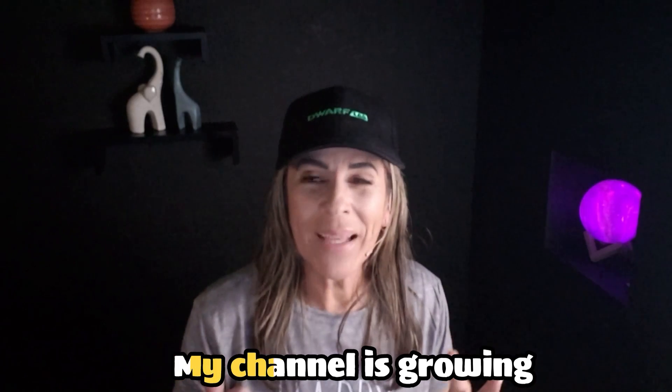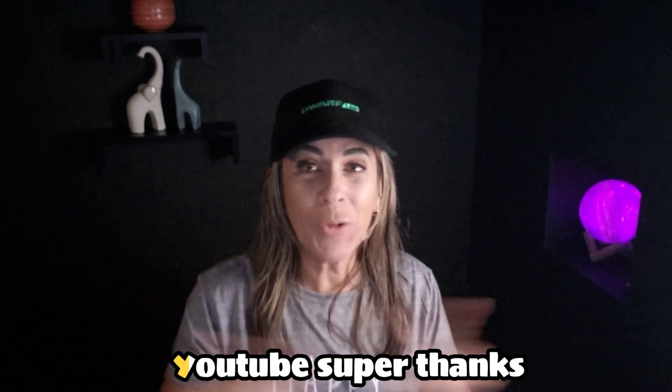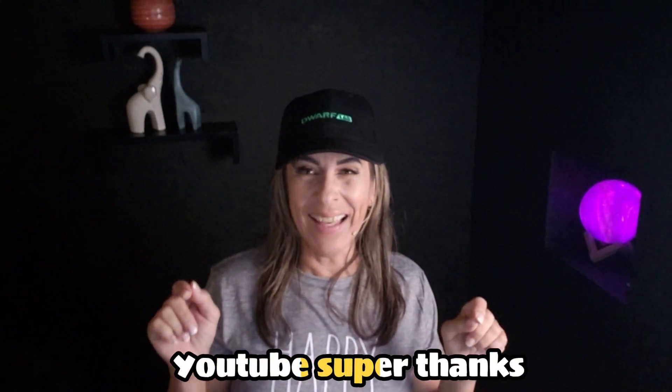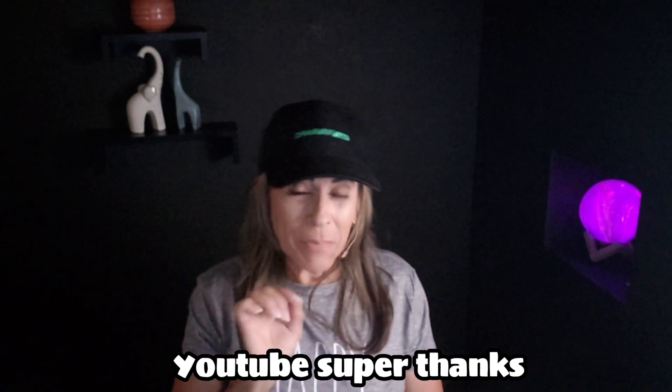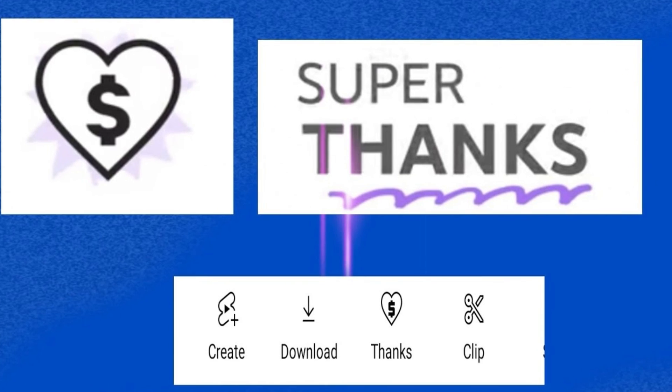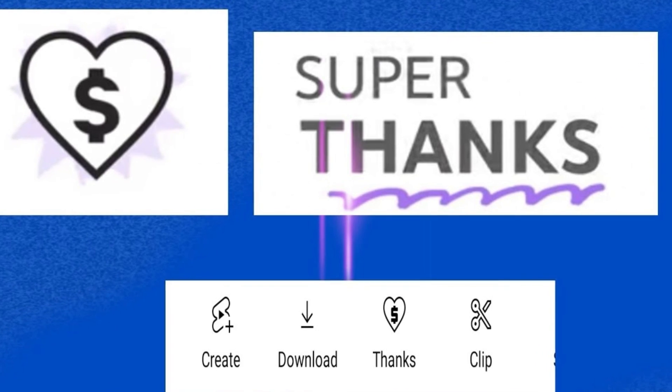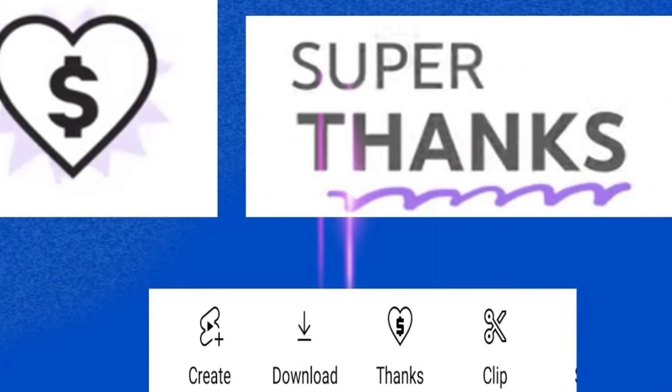I've been growing my channel, and for the first time I have Super Thanks enabled. You know that button by the comments that says Thanks? You can say thanks and give me a gift of any amount you want—one dollar, five dollars, one million, why not?